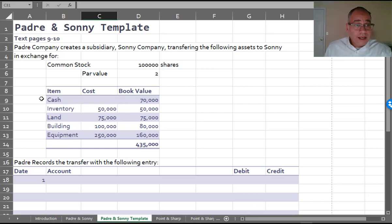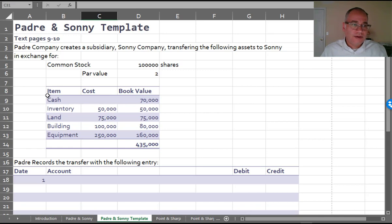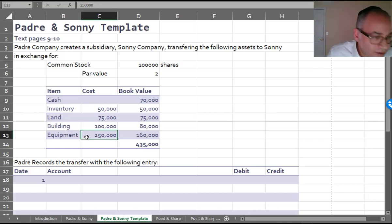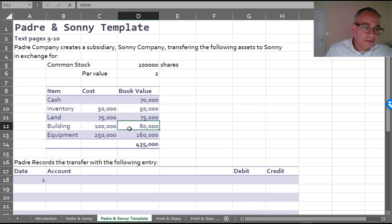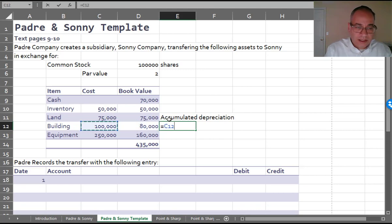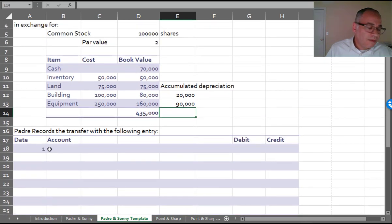Padre creates a subsidiary called Sonny and transfers assets to Sonny in exchange for Sonny's stock — 100,000 shares with a $2 par value. Padre has on its books: inventory of $50,000, land of $75,000, building of $100,000, and equipment of $250,000. The building has accumulated depreciation of $20,000 and the equipment has accumulated depreciation of $90,000.